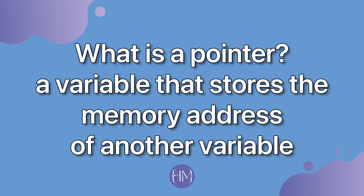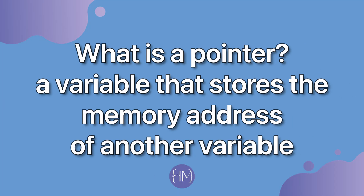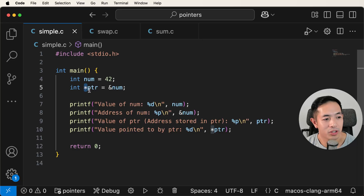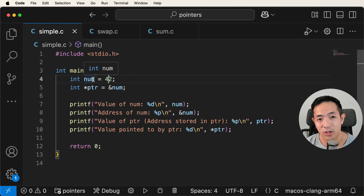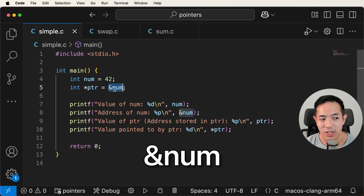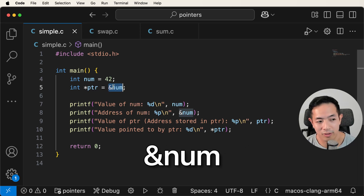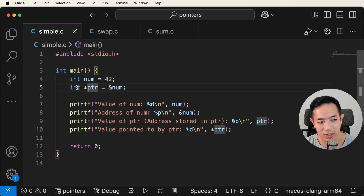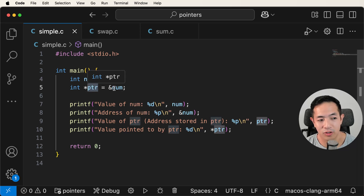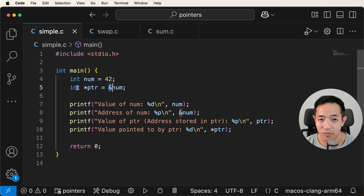So what is a pointer? A pointer is just a variable that stores the memory address of another variable. I have two variables here: int num, which is an integer variable with the value 42. In memory it has an address, and we can get that address by doing ampersand num. We can then store that address in an int pointer — meaning this pointer variable is pointing to the address of an int variable, so it's pointing to the address of num.